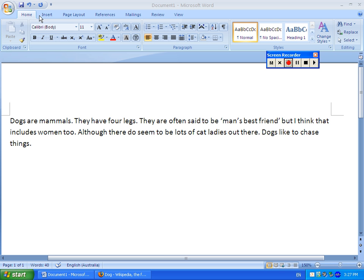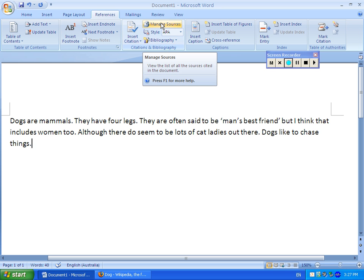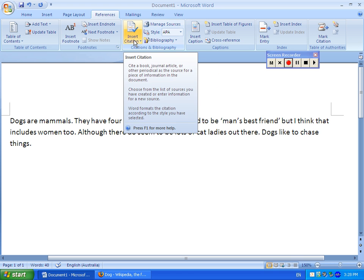You might have noticed at the top of the ribbon here that there is a references section. If you click on that tab and open it up, in the middle here you'll notice a section about managing sources, bibliography, insert citation, etc.